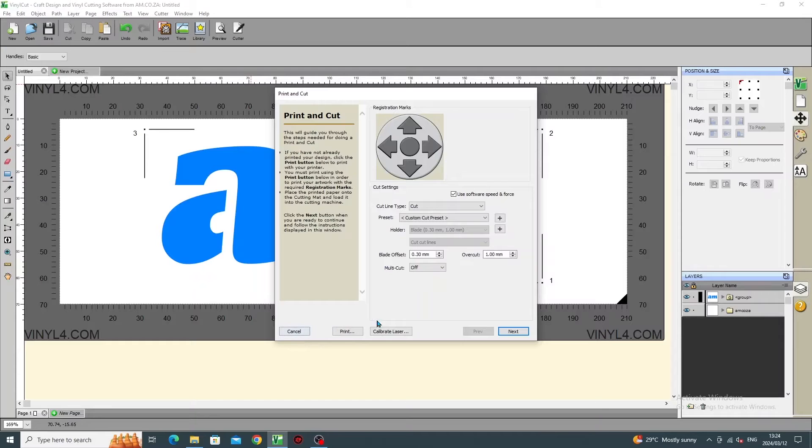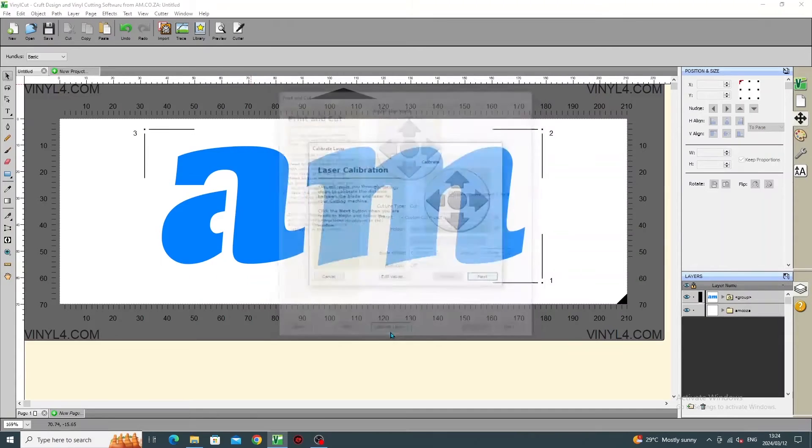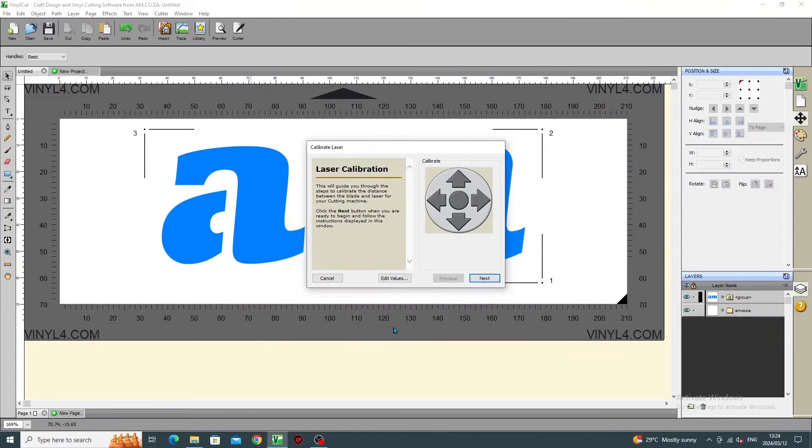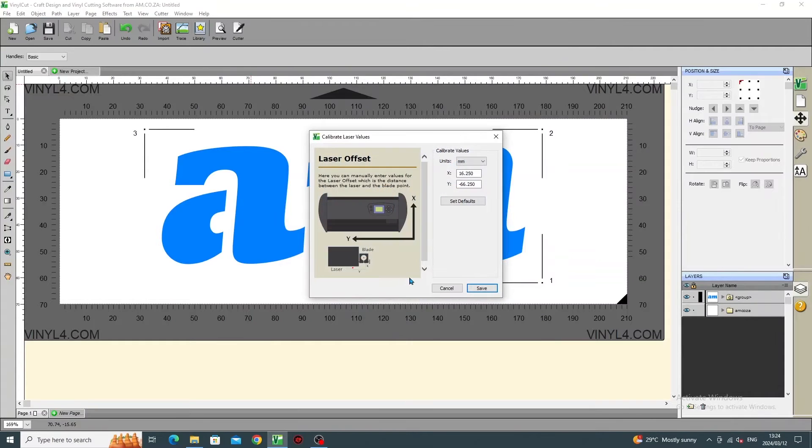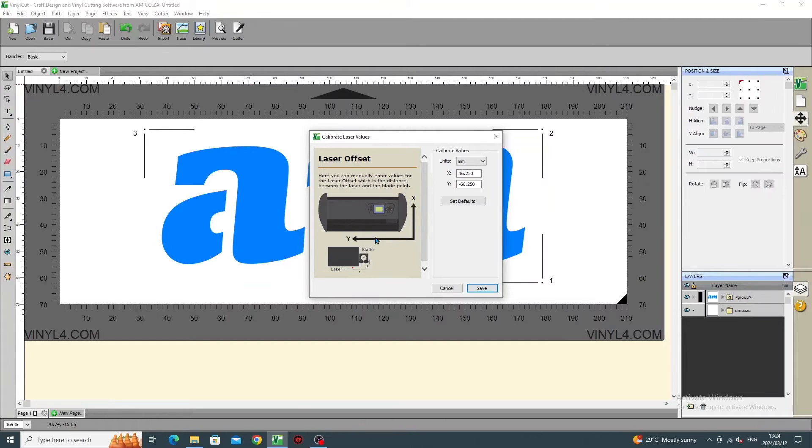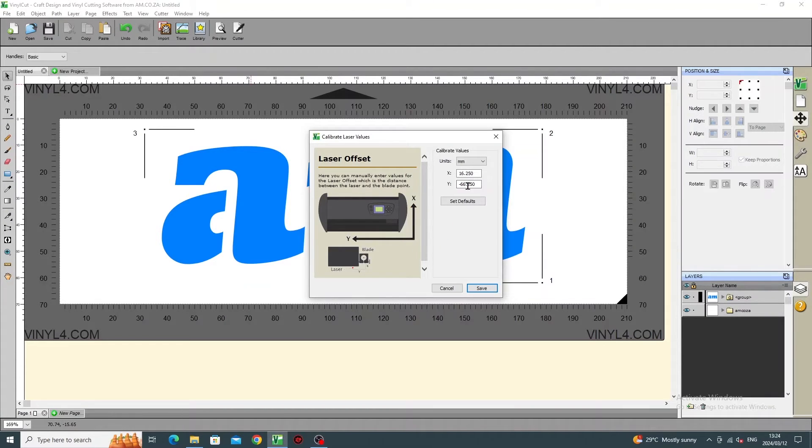So, what you need to do is go to Calibrate Laser, then Edit Values, and this is where you find the X and Y values that are set as default values. So now, measure how much your alignment is offset by, physically.